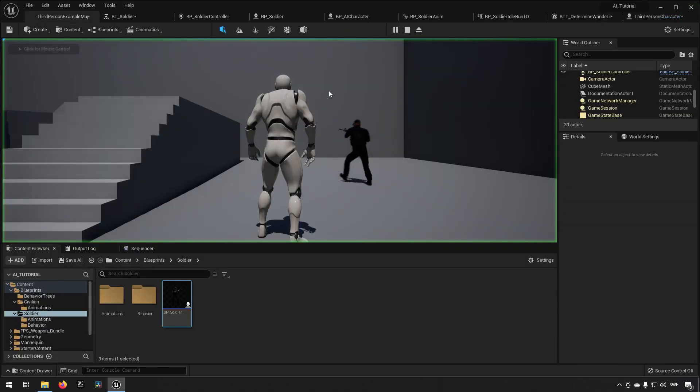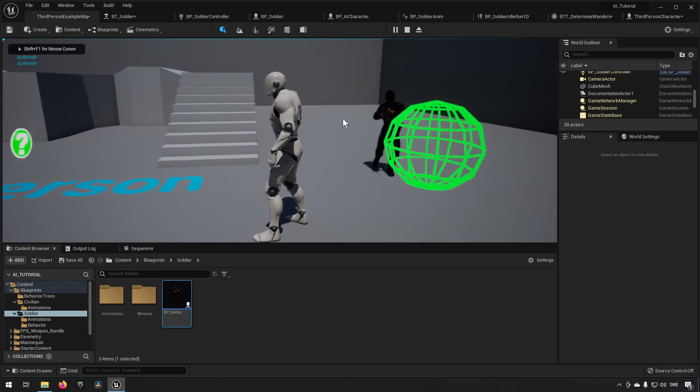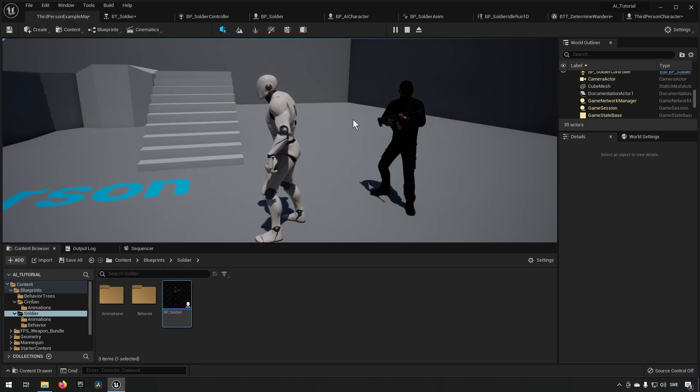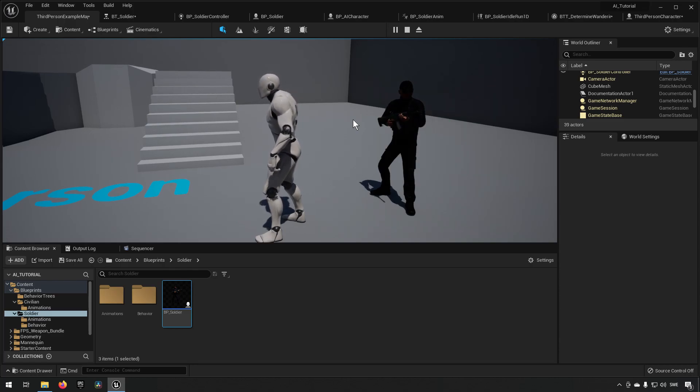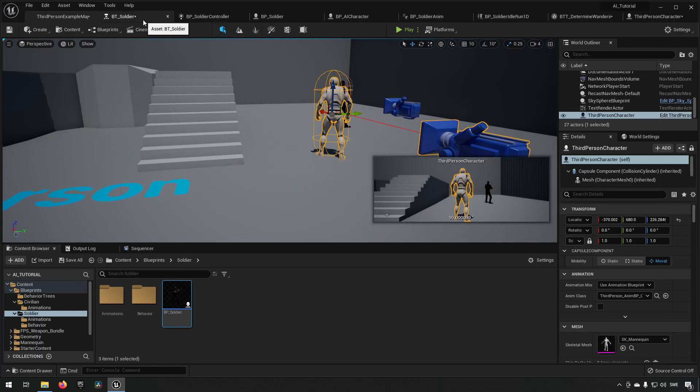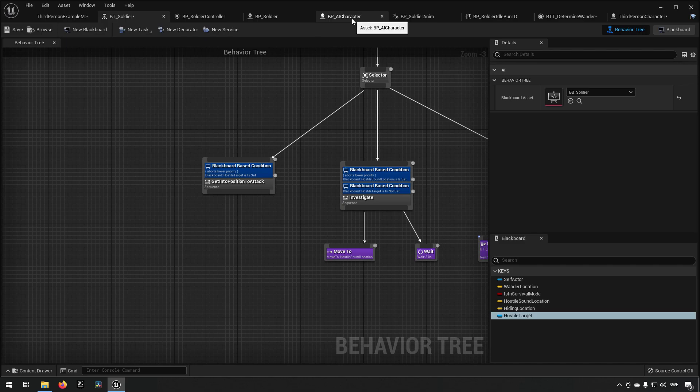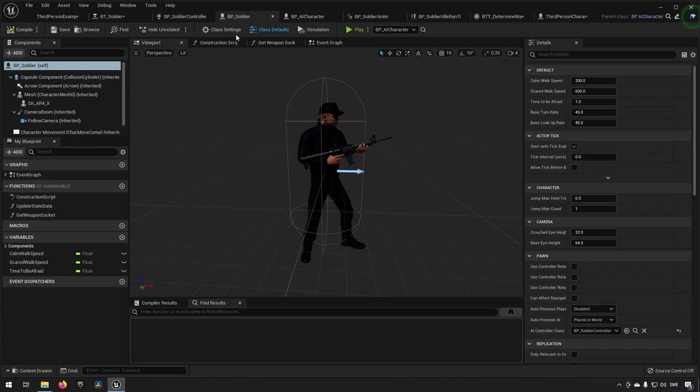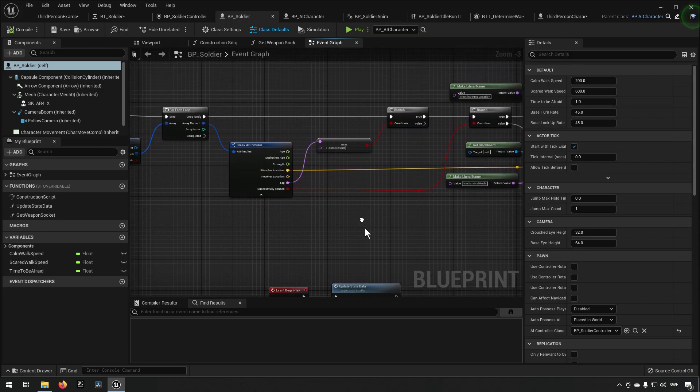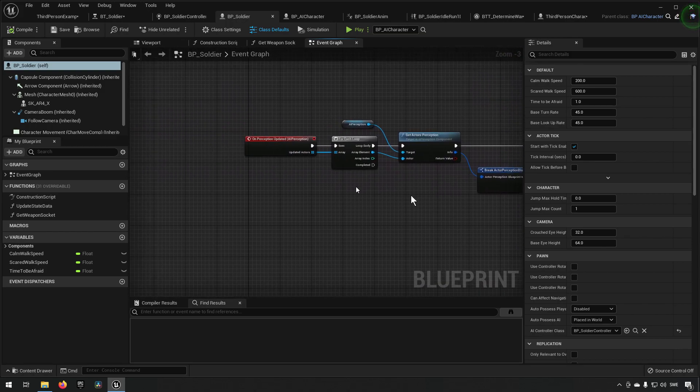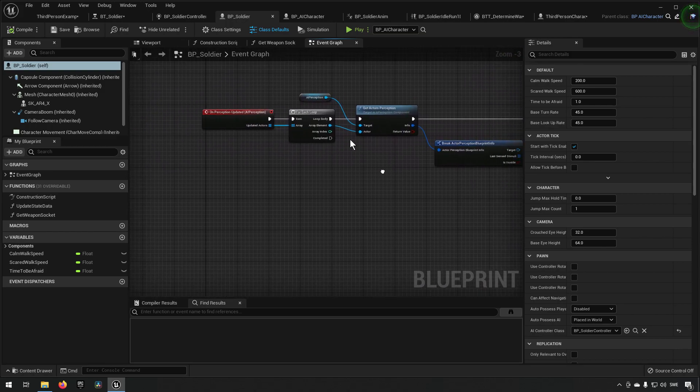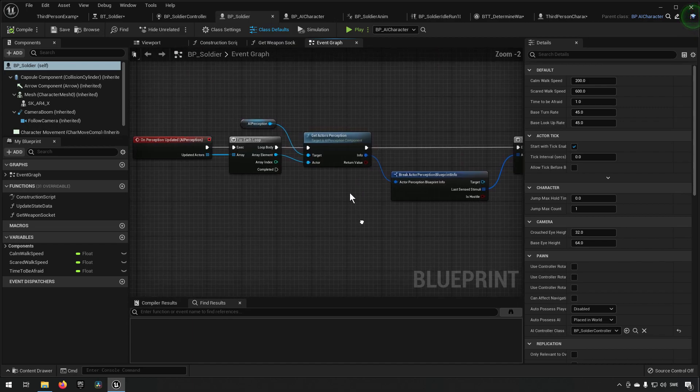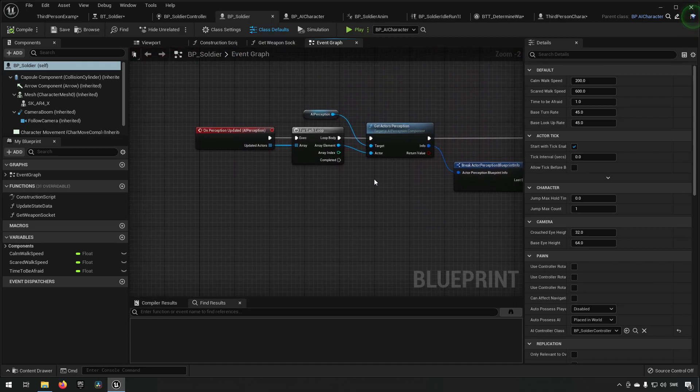If we were to play here and I press this key, you can see that the sphere appears there and you can also see that the character immediately ran over there. The reason for that is that the character already has some logic here. If we go to our BP soldier and the event graph, you can see that we have a bunch of stuff here when it comes to perception.